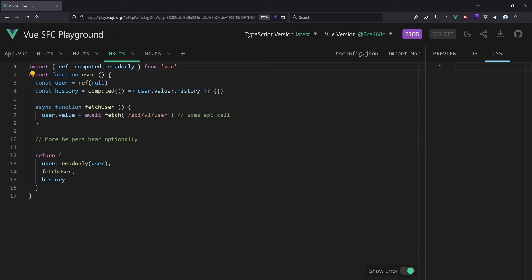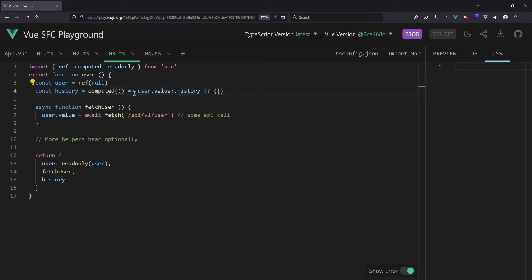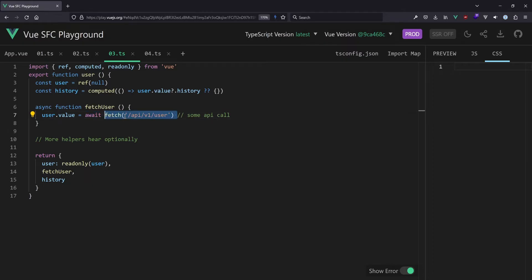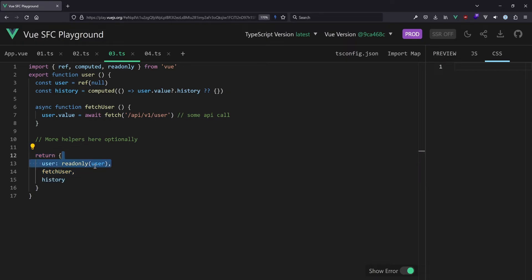How about the third example? Here we have a function user. The user here is an object — a ref — holding right now a value of null, which might be changed in the future. We have a computed history that evaluates something out of that user object if it exists and is not nullish. Then we have a fetchUser function that actually sets the user value to whatever comes back from the API call. And maybe we have some more helpers optionally. Then we return the user — maybe as readonly — and fetchUser and the history.